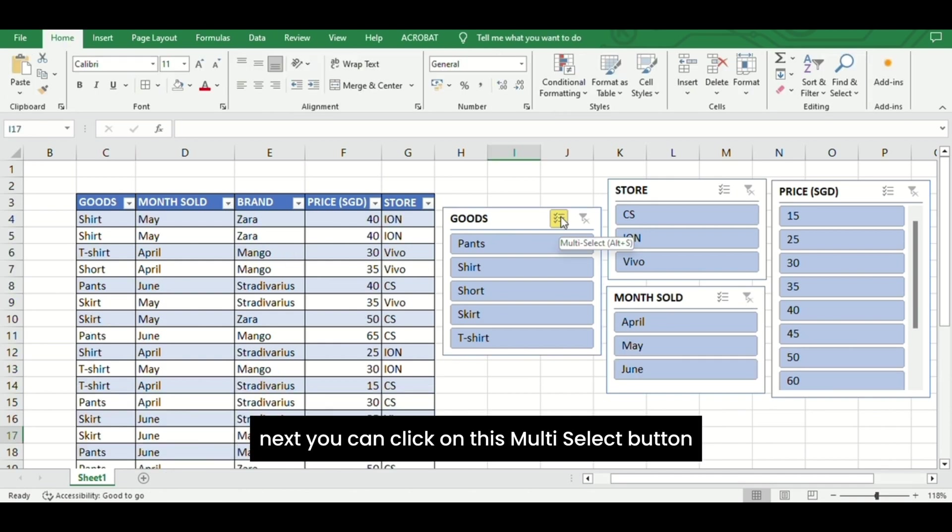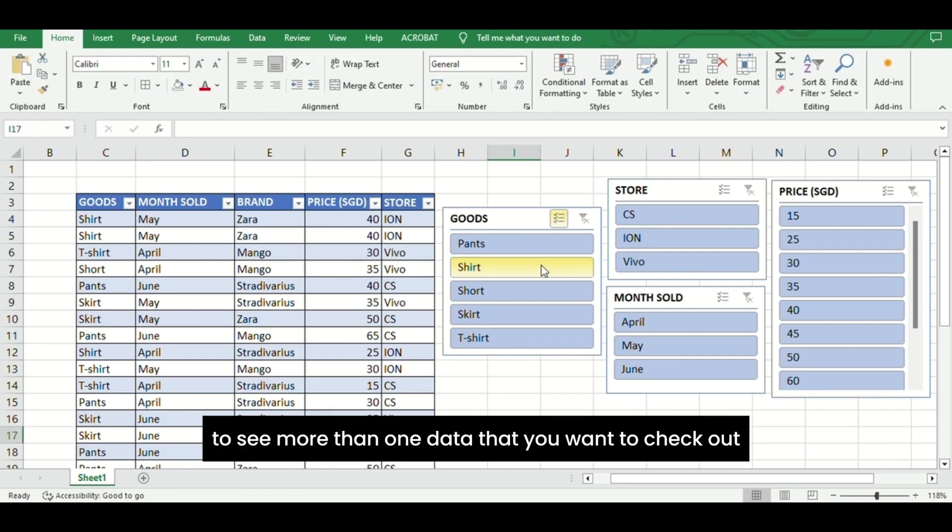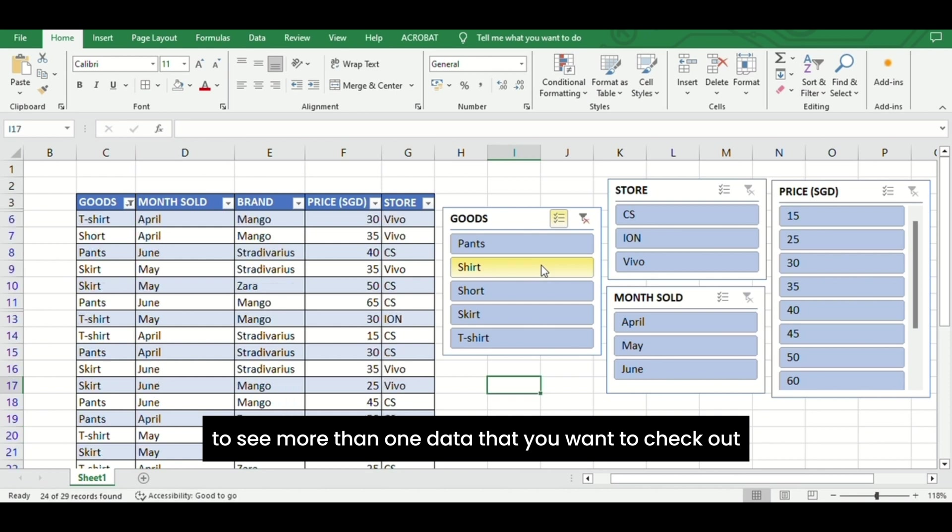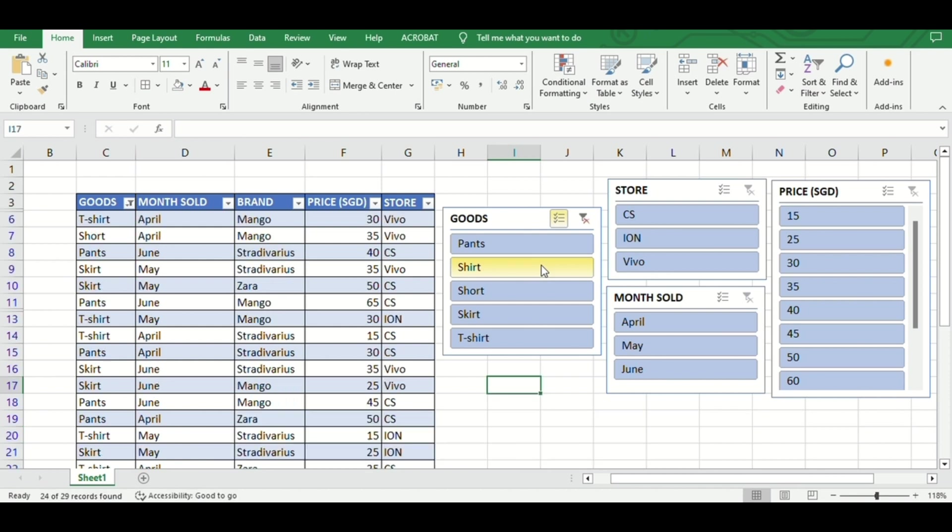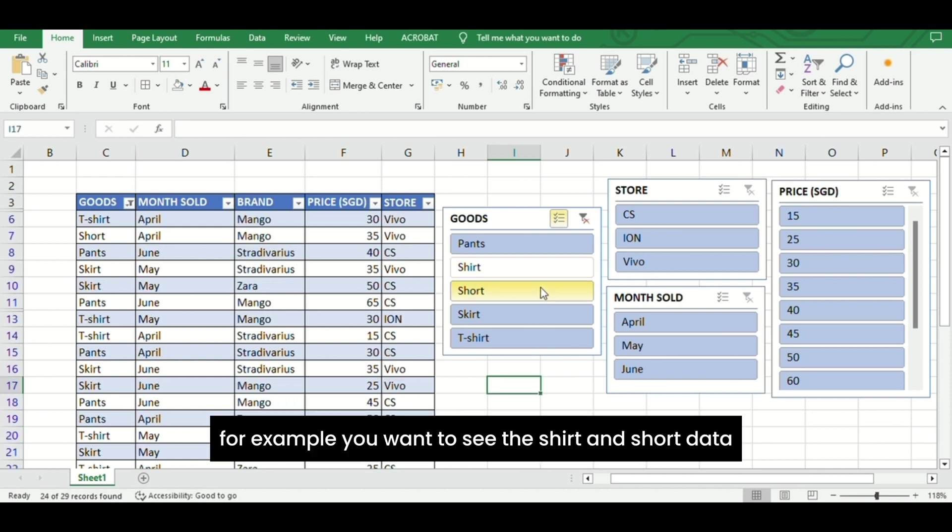Next, you can click on this Multi-Select button to see more than one data that you want to check out. For example, you want to see the Shirt and Shorts data.